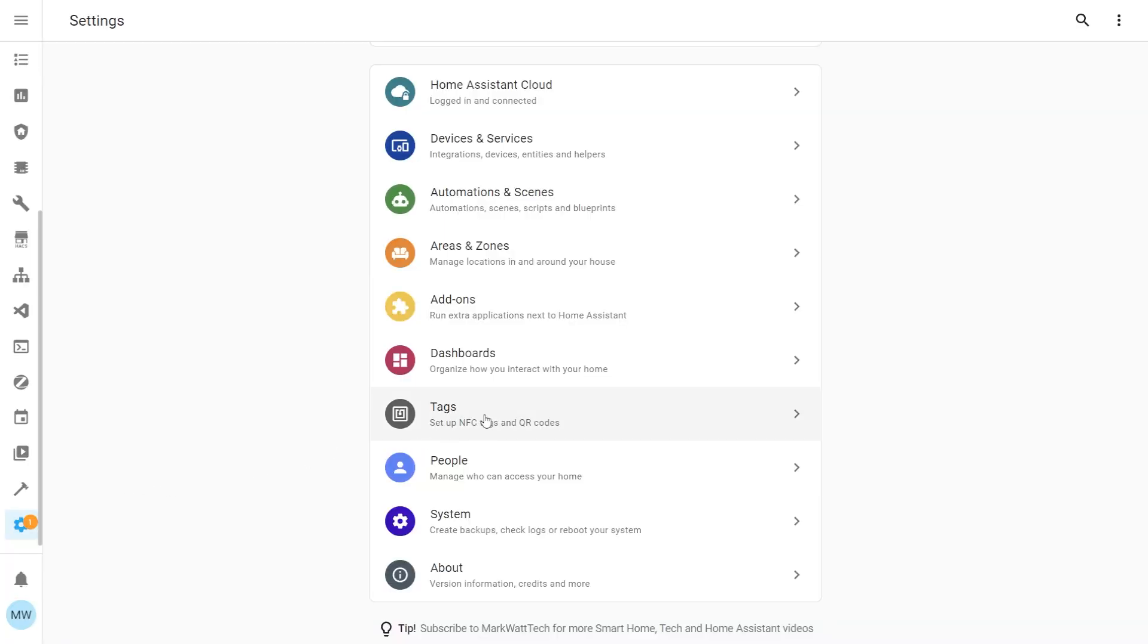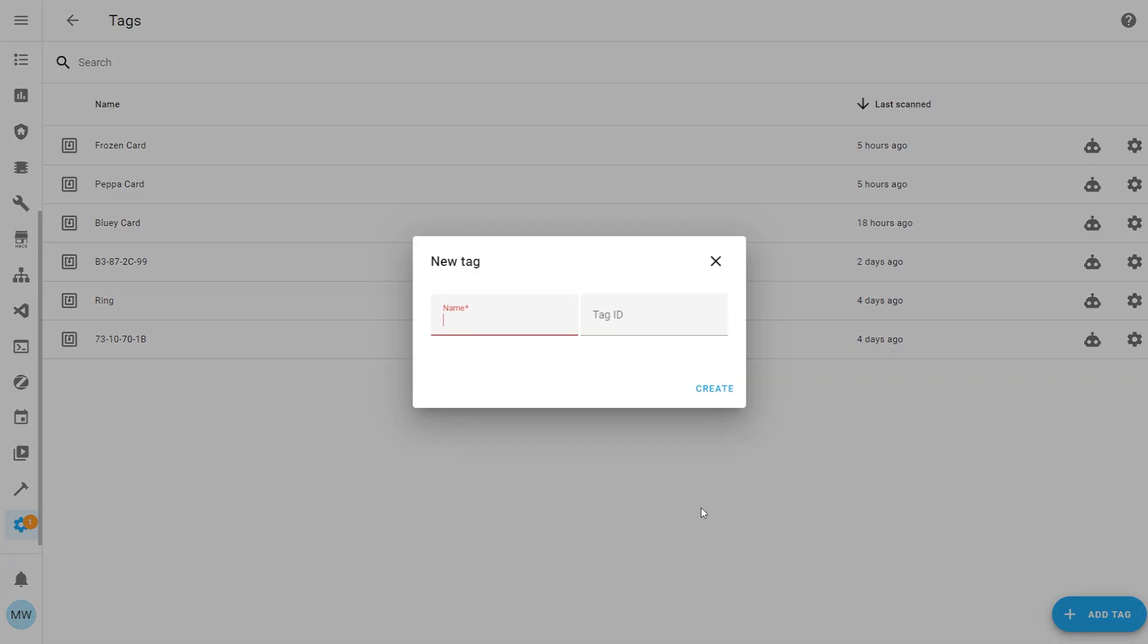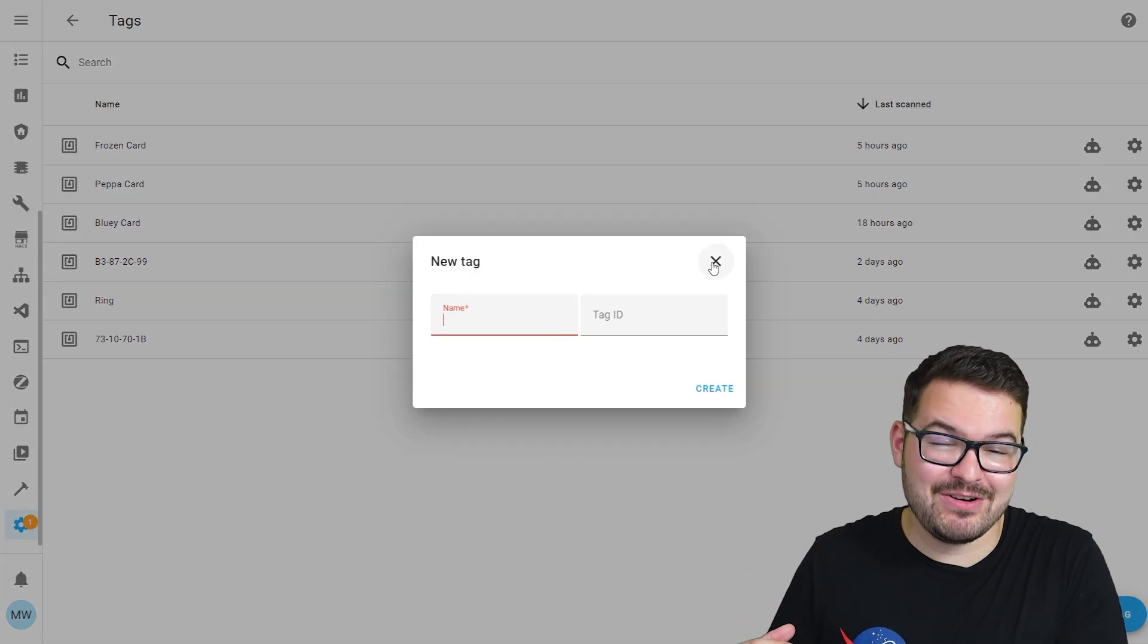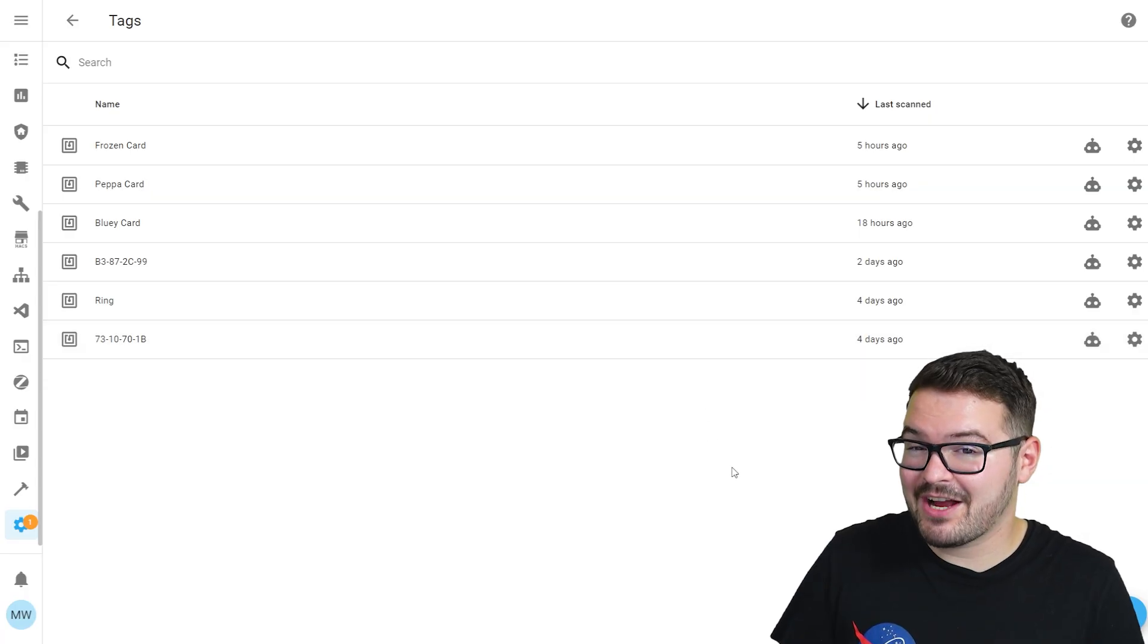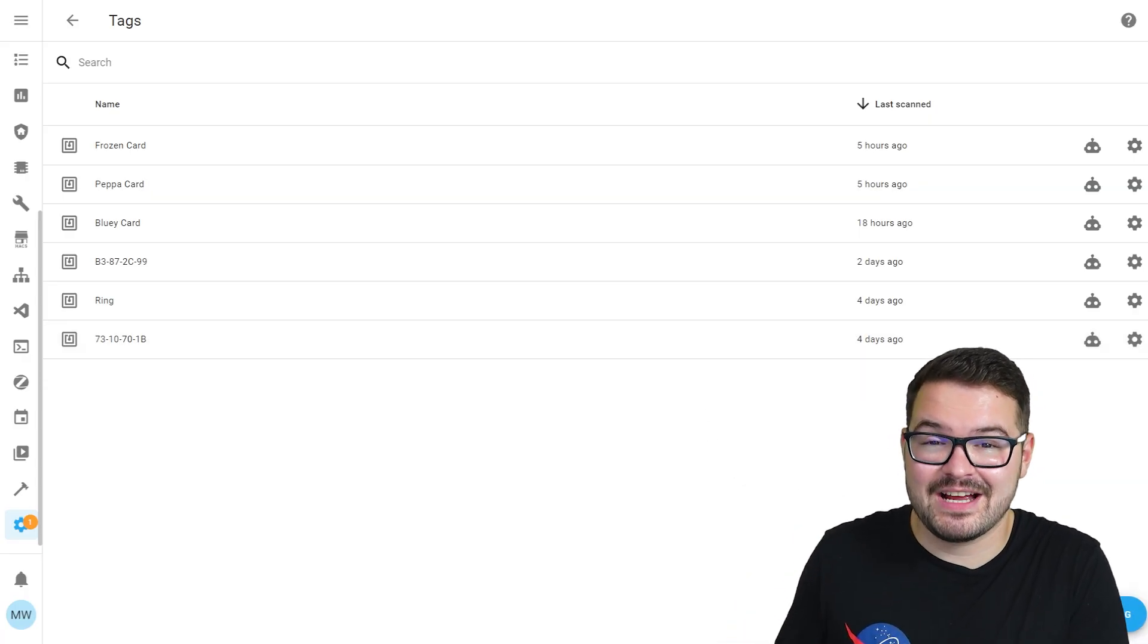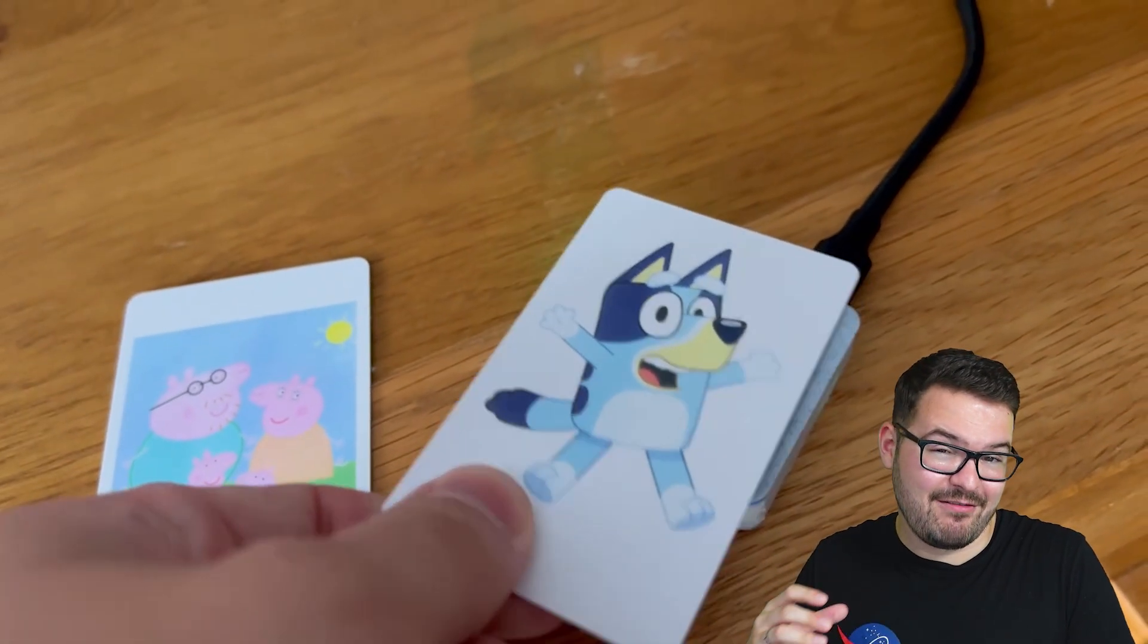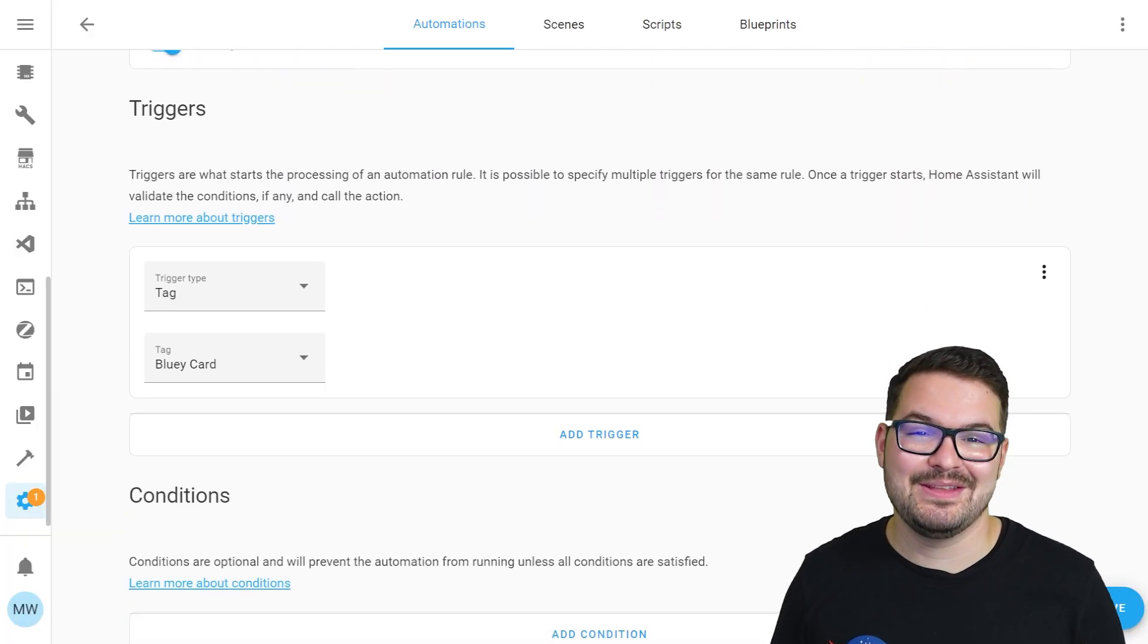If you weren't aware, Home Assistant has a handy little feature that allows us to set up and create our own NFC tags and also QR codes. And essentially, that's where this little tag reader comes in. We're going to be able to use this tag reader to not only create our own NFC tags, but also read them and then run our own scripts and automations based on these events.